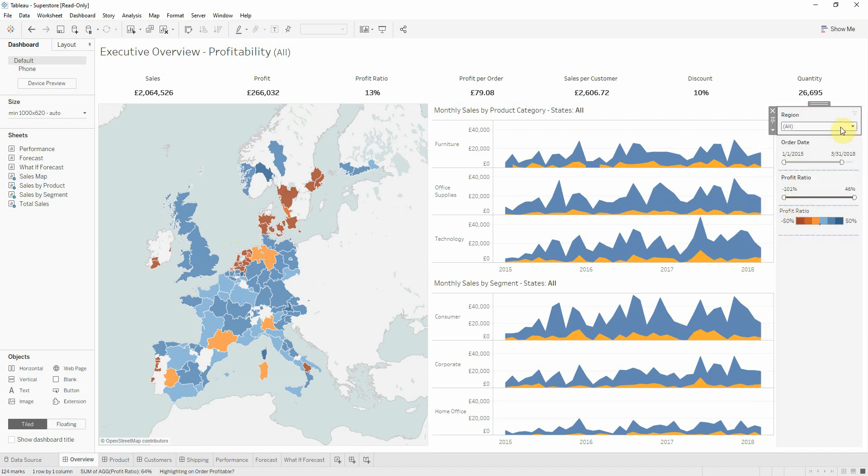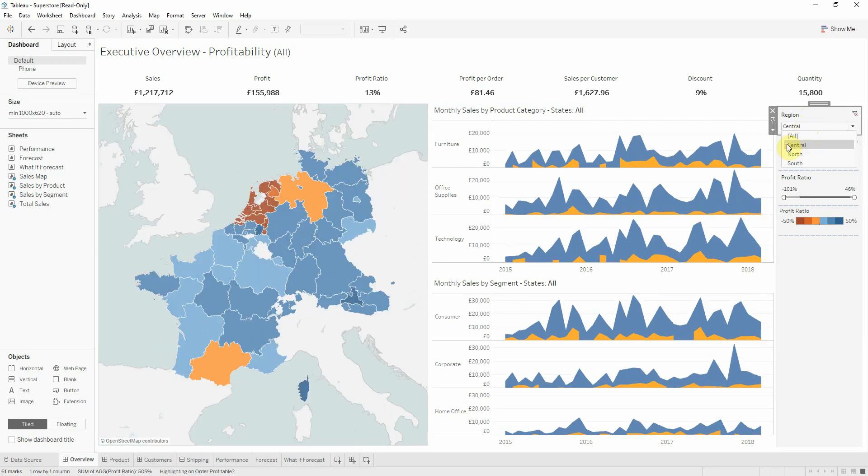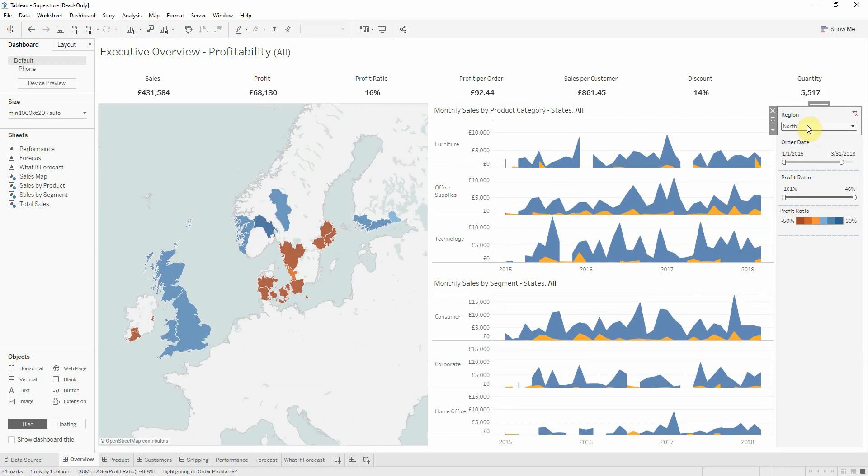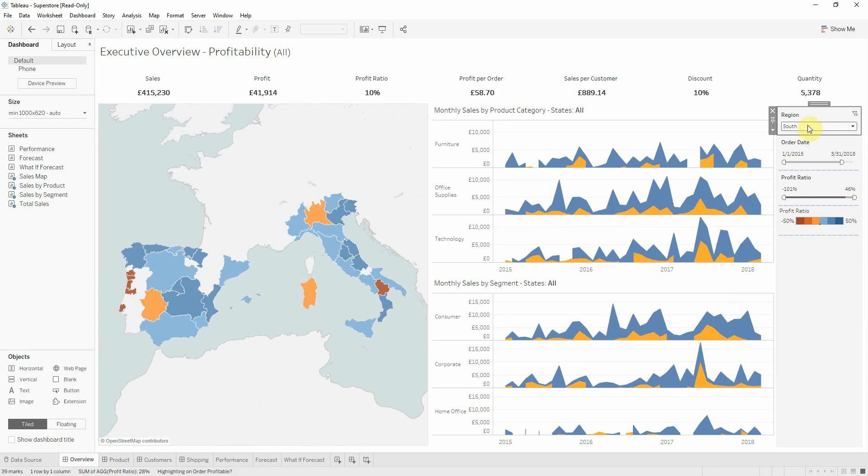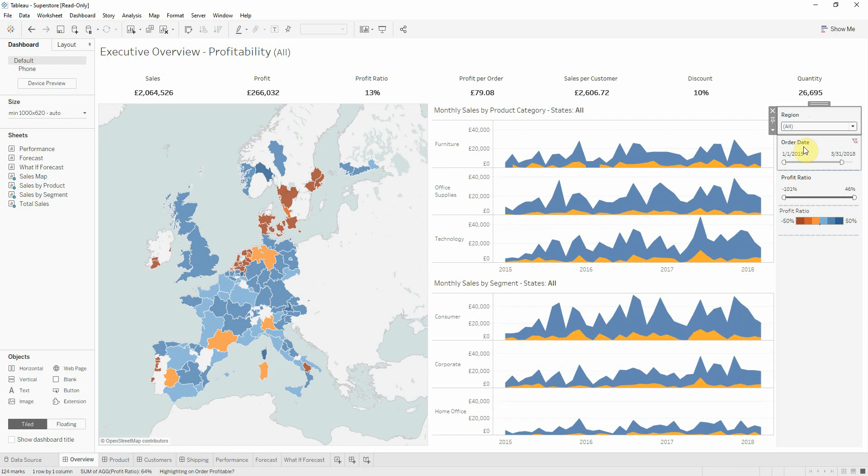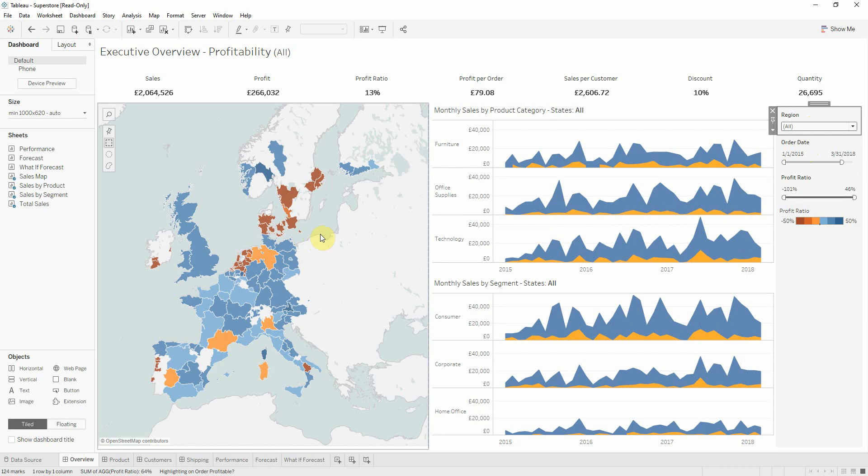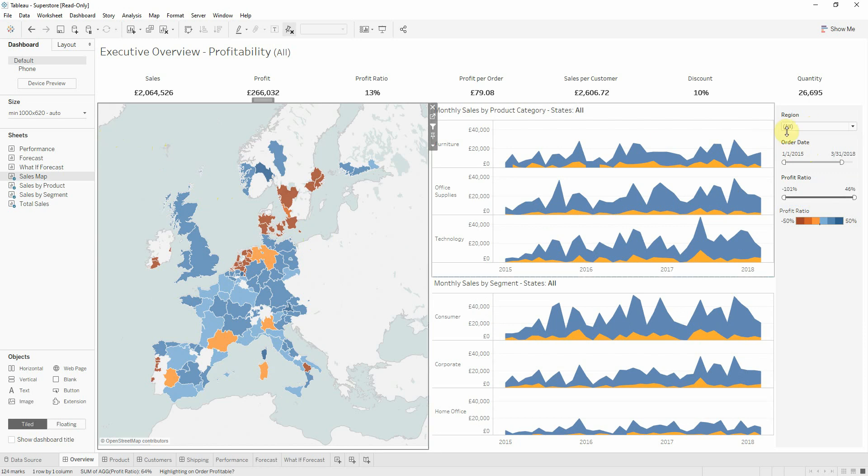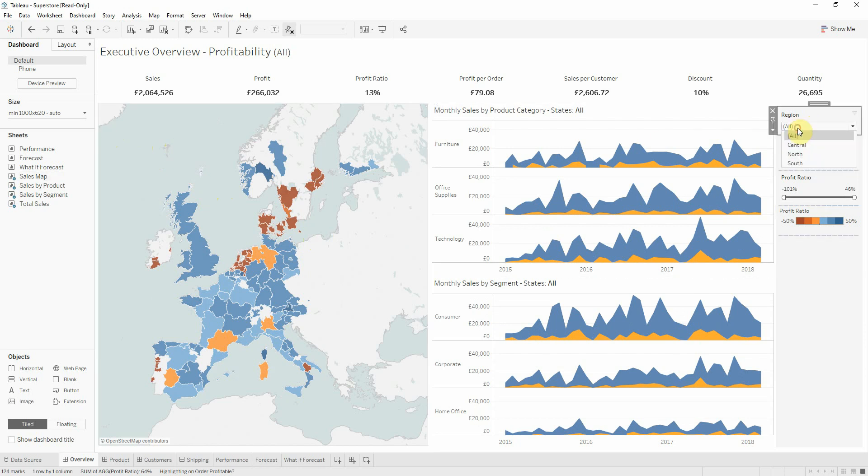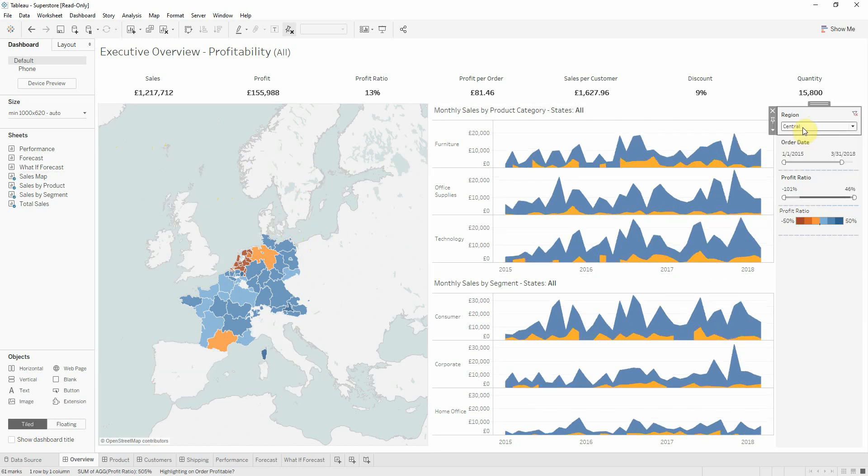So in this case we can see that at each selection Tableau is scaling our map only for just that region, but let's say that we want to keep it at the initial state but also want to select only one or two regions. And for that I will fix the map, and now it doesn't matter what I select from my filter.